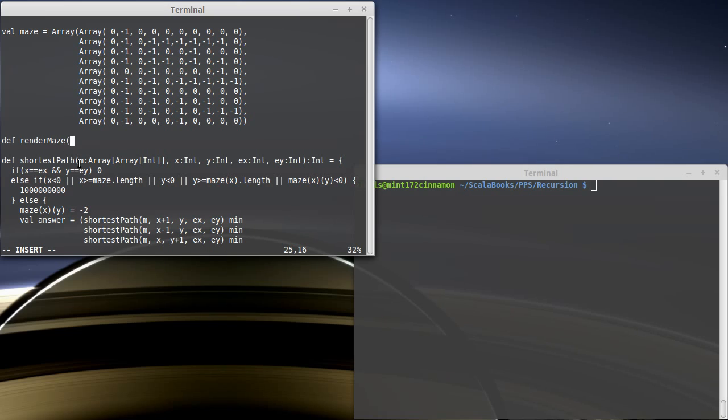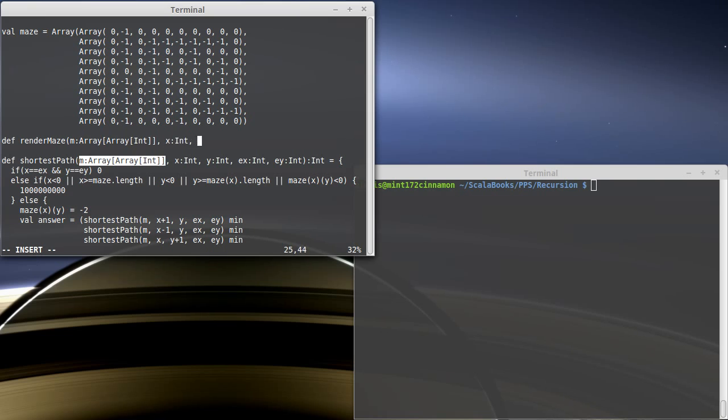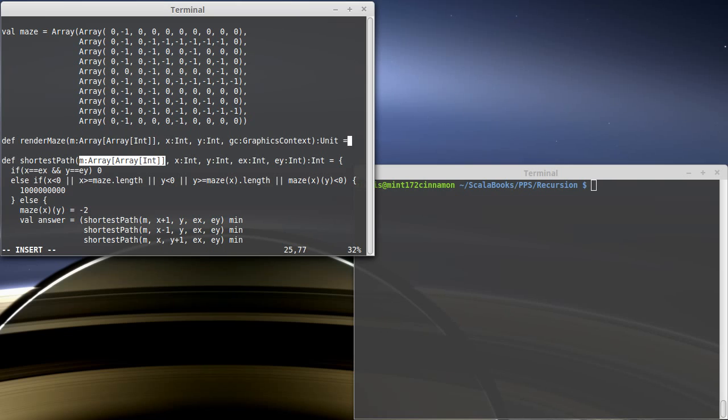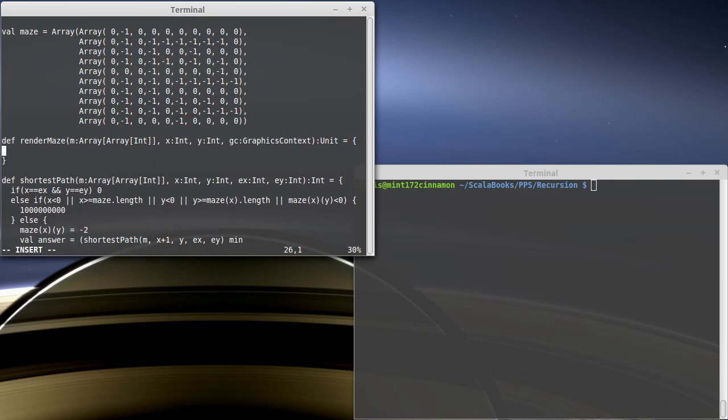We're going to pass in the maze for this. I also want to pass in the x and y locations because they will help us to see what's going on. And then we need the graphics context for our canvas. This doesn't return anything, it just renders to the graphics context.